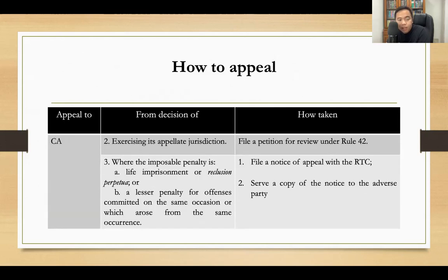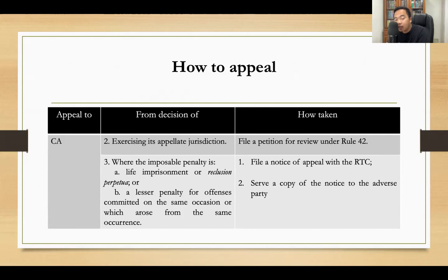If you appeal to the Court of Appeals from the decision of the RTC in the exercise of its appellate jurisdiction — meaning the case was originally filed with the MTC, appealed to the RTC, and then appealed to the CA — you file a petition for review under Rule 42.